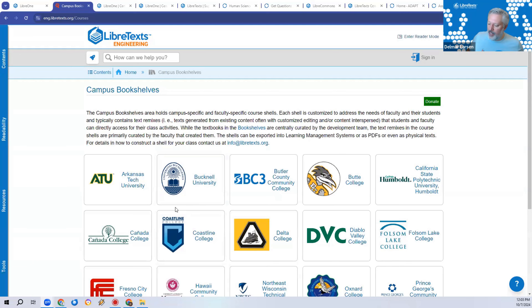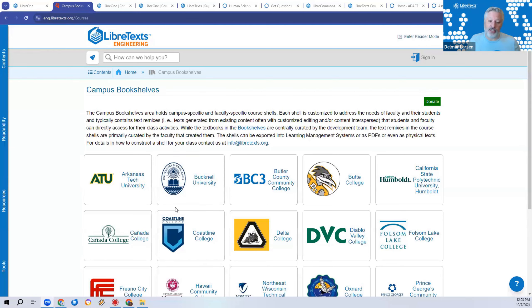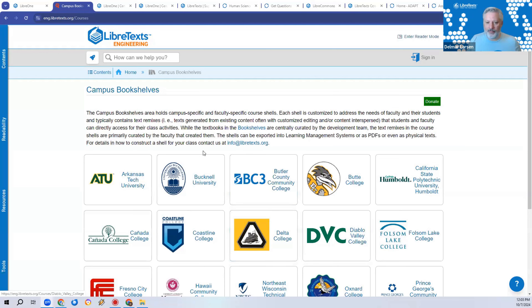If a campus has exceeded the five-book maximum, we ask them to join our LibreNet campus consortium, which is currently $1,500 a year. That provides an unlimited number of books you can customize and store on your campus bookshelves, plus a campus-branded campus commons and additional features including free access to our LibreText Oktoberfest and other meetings.